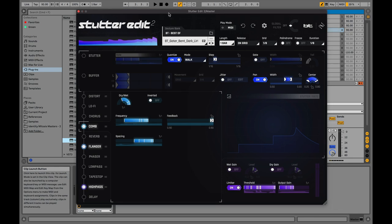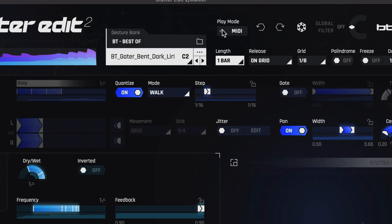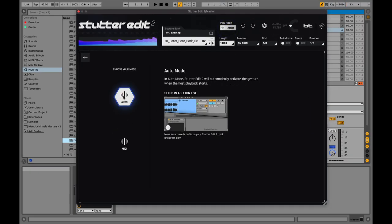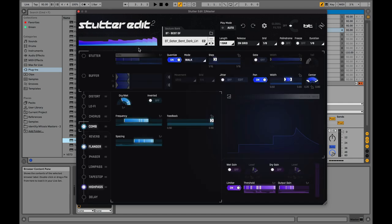So to start at the very beginning, Stutter Edit 2 has two different play modes. At this moment it's not going to do anything — there's no way it's going to work without sending it MIDI notes, because under play mode it says MIDI. Before we mess with that, we're going to switch it over to auto mode. This is the super basic way of using this plugin — you simply play the clock, and if the DAW clock is running in auto mode, it will automatically turn on the gesture.